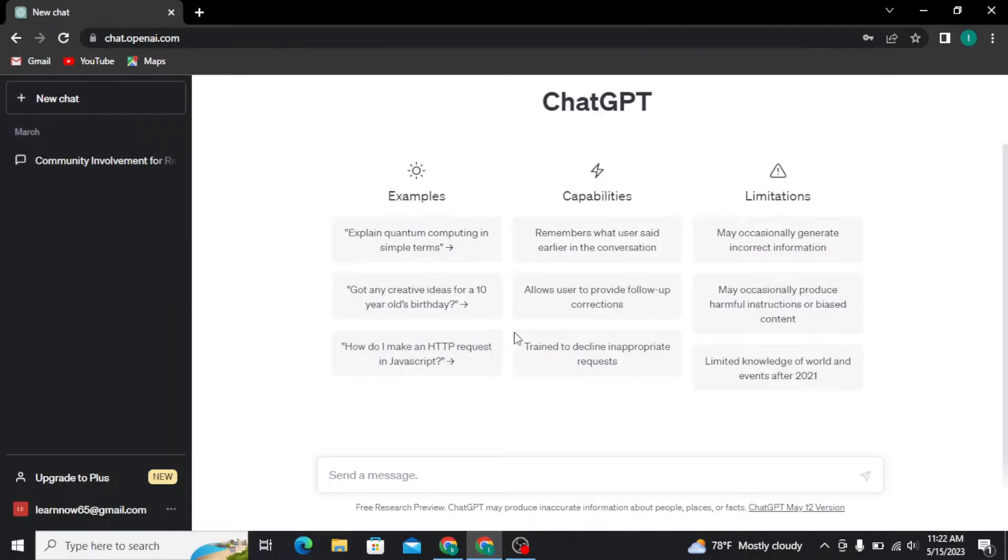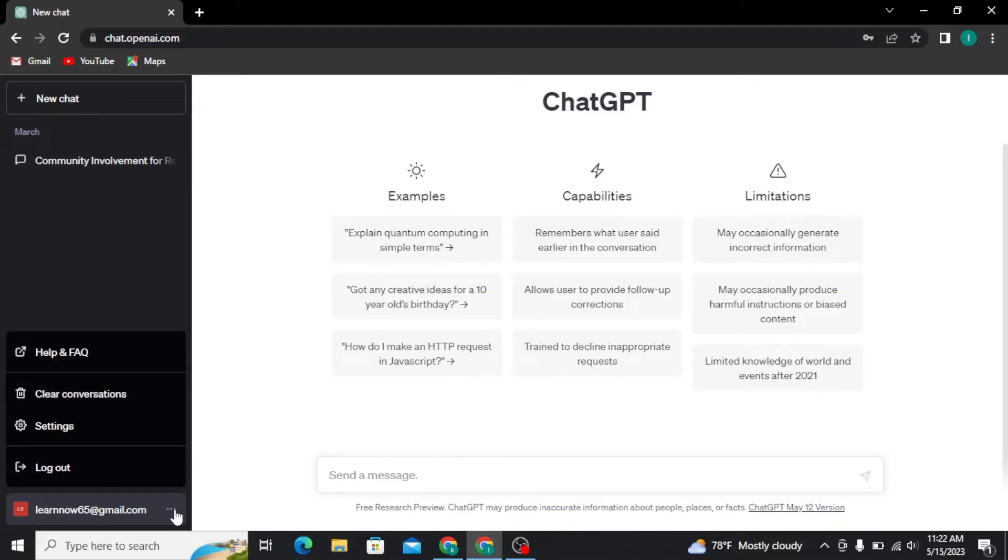Once you're logged into your account, tap on the three dots at the bottom left of your screen next to your email address. An expanded menu will appear on your screen.